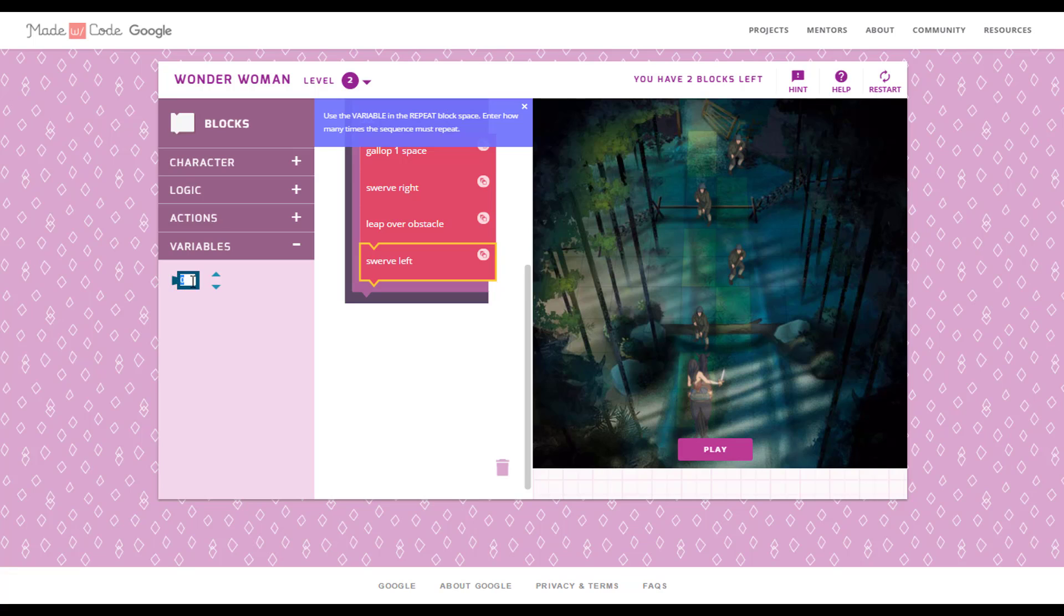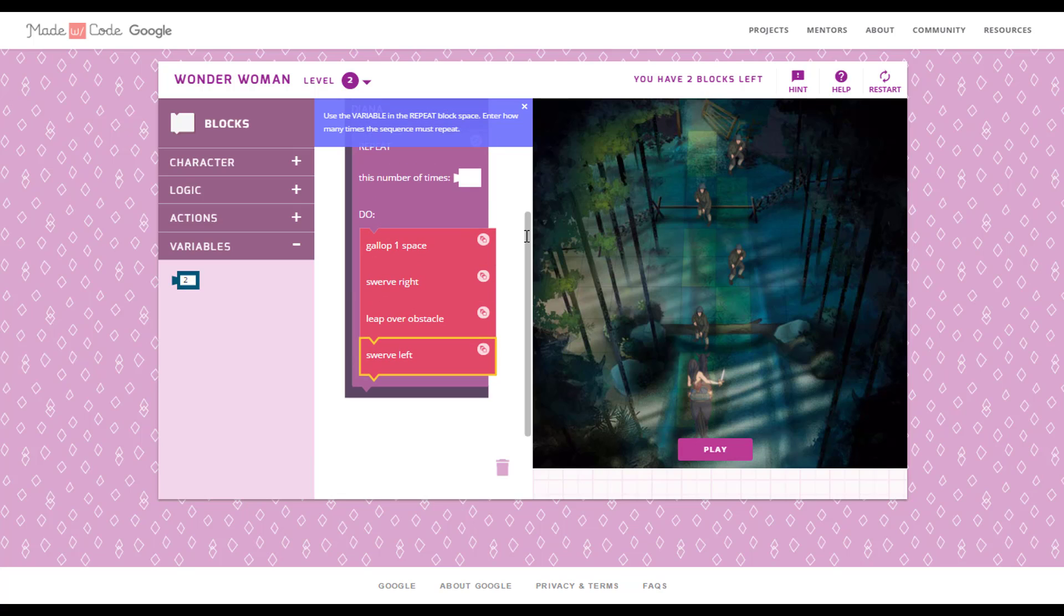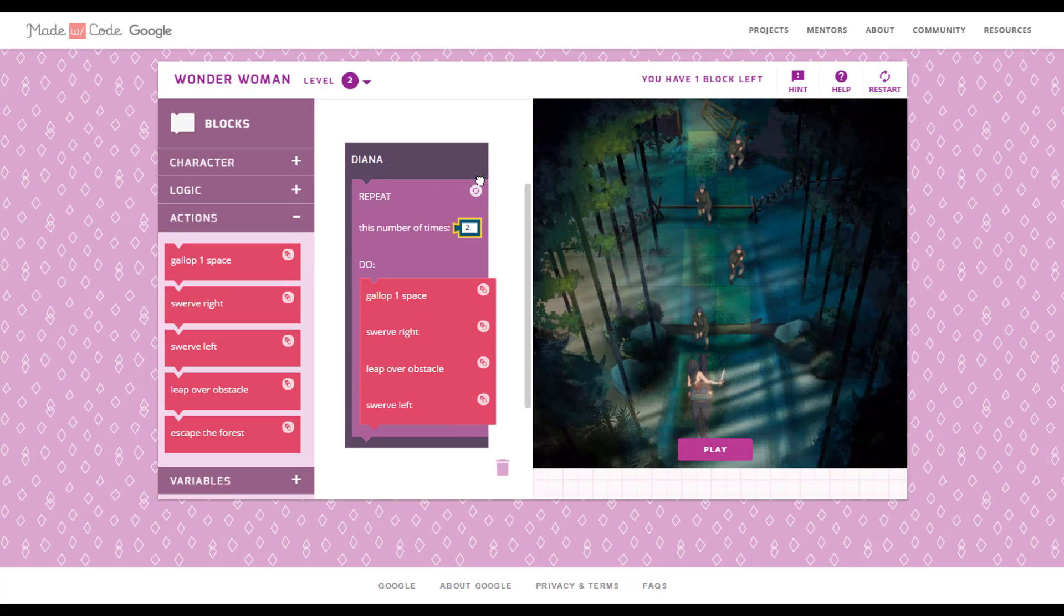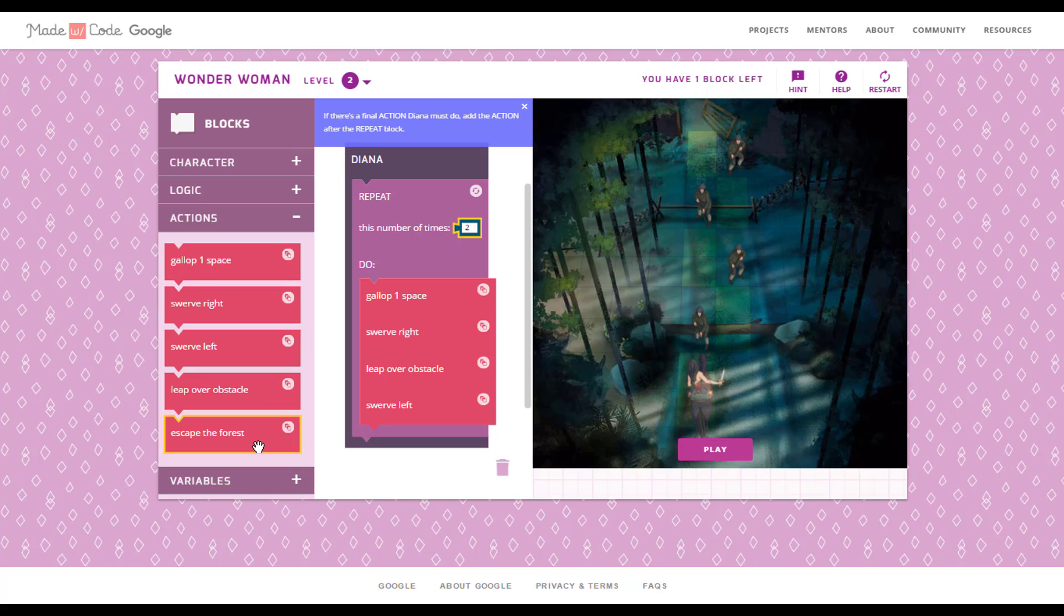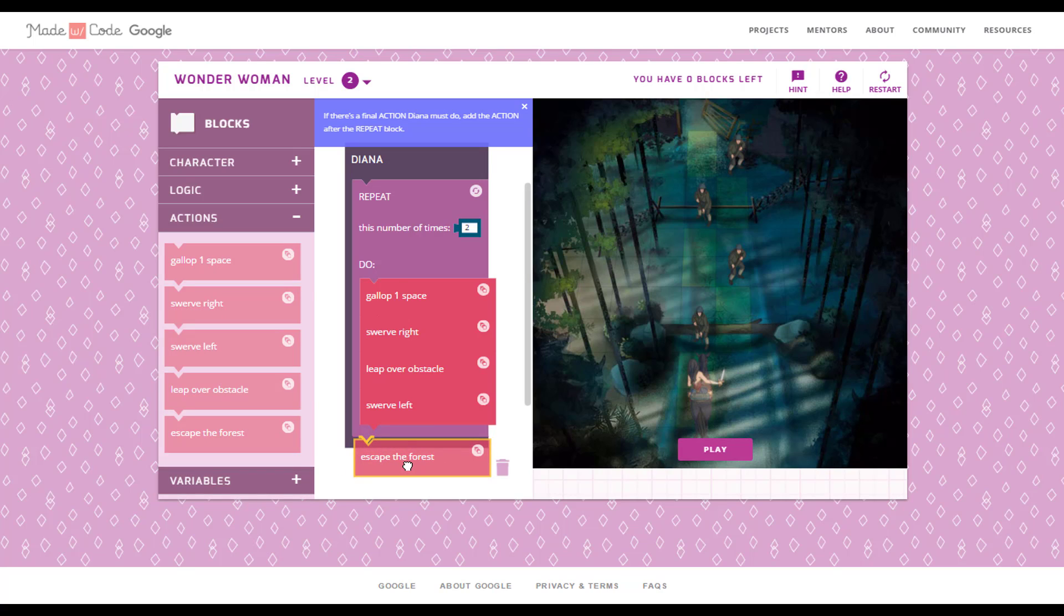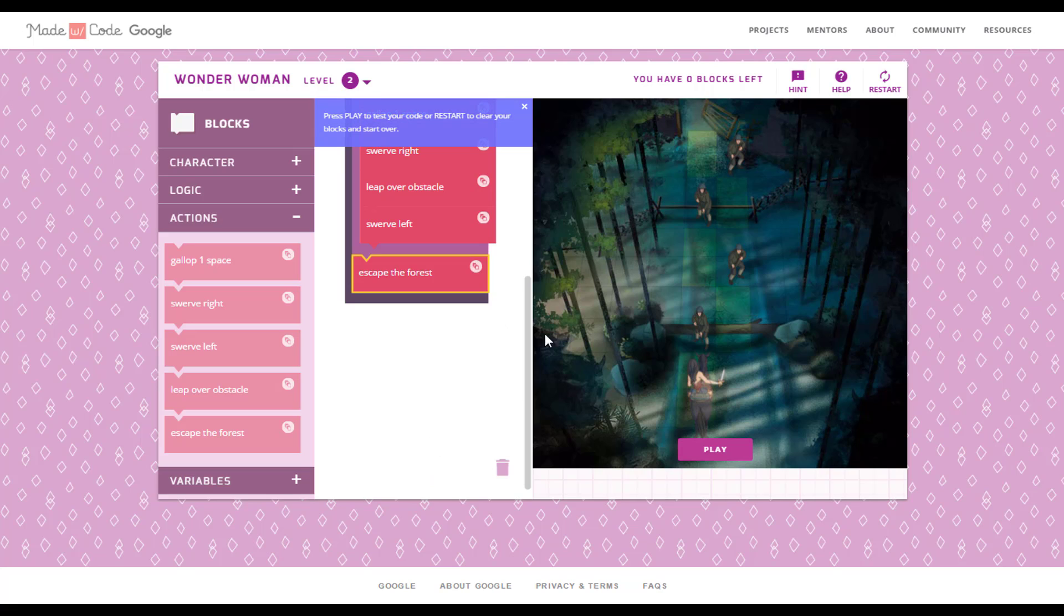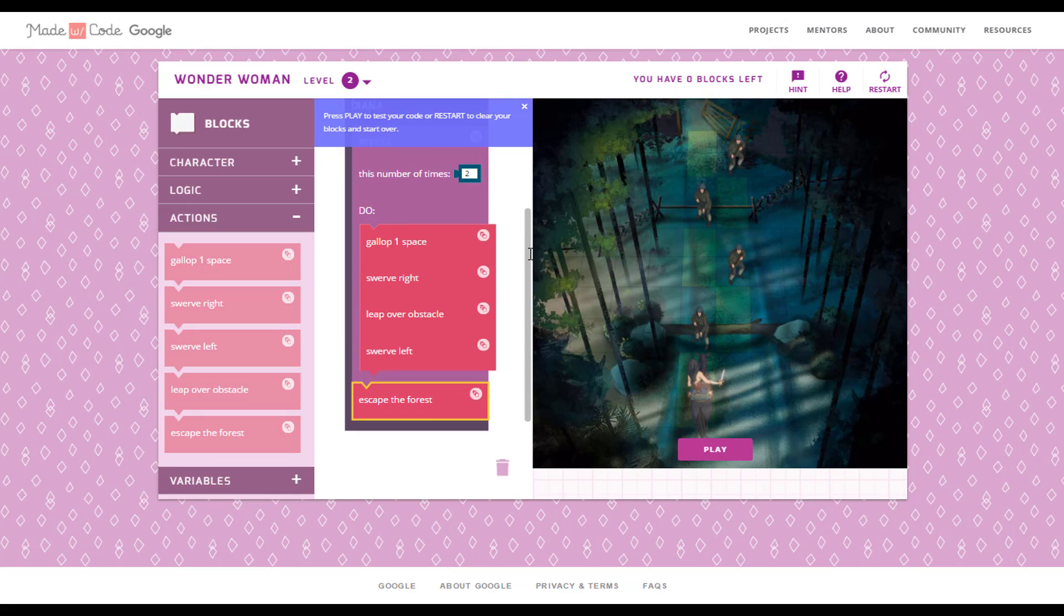Input two variables and put in a repeat block. And take escape the forest block and put out of repeat block.